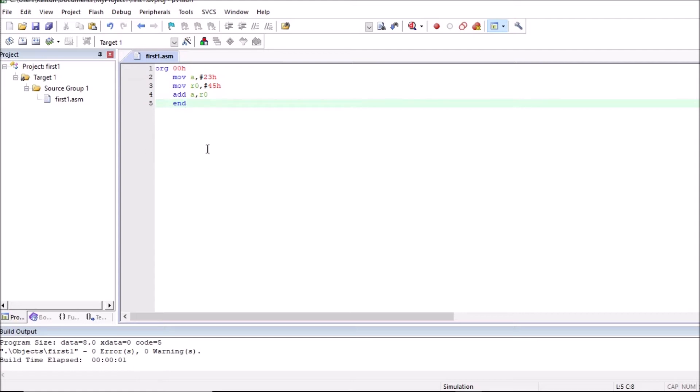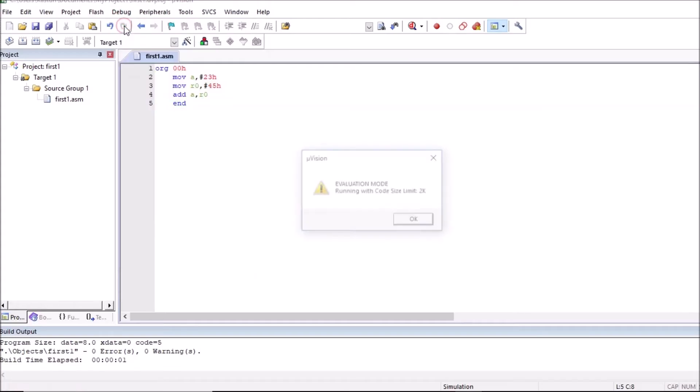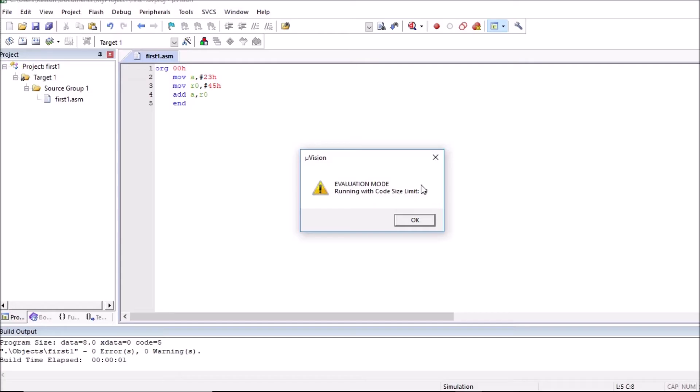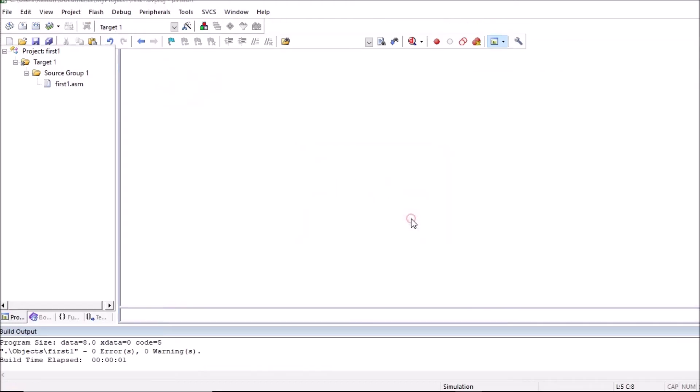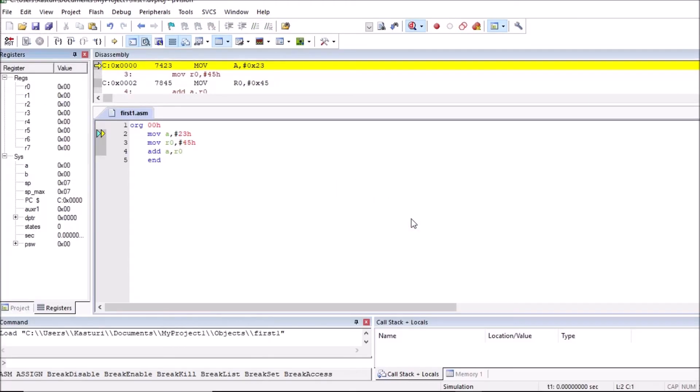So after this, we can debug our program. So for that click on debug menu. Click on start/stop debug session. So since we are using free software, the source code limit is up to 2 kilobytes. So click on this.